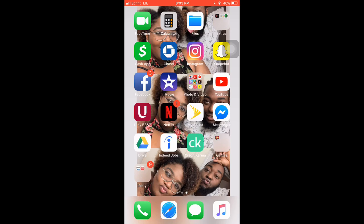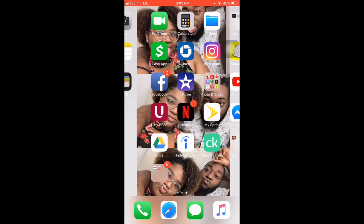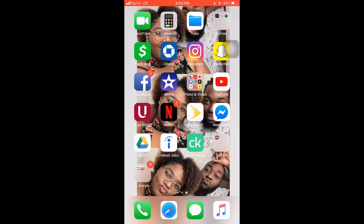Hey y'all, Side Baby here and I'm back with another video. This is pretty much how to do a YouTube intro — a good few people really liked my intro and they wanted to know how I did it.